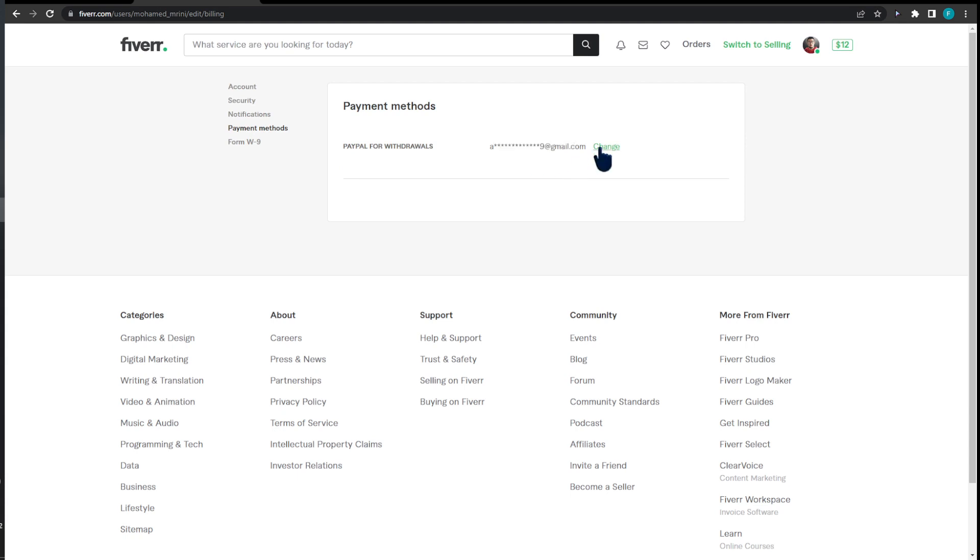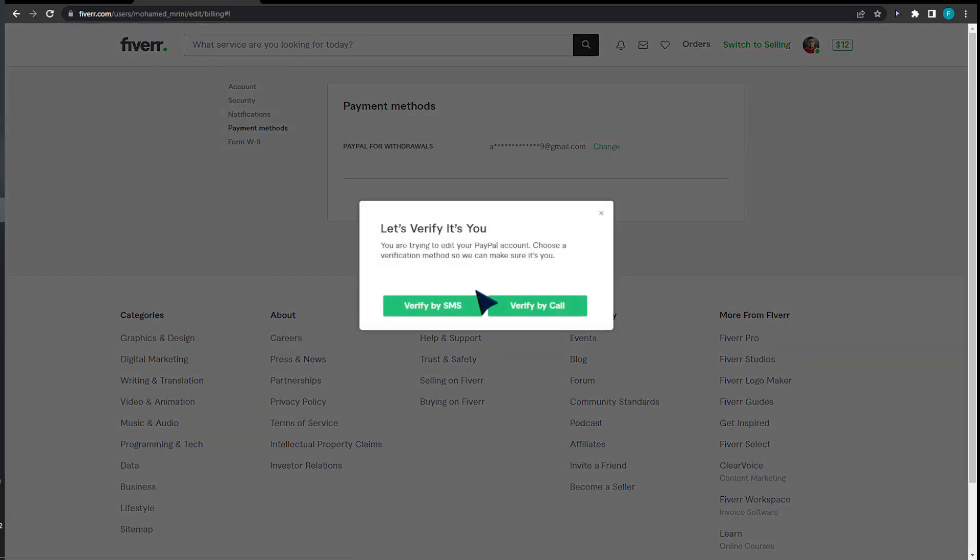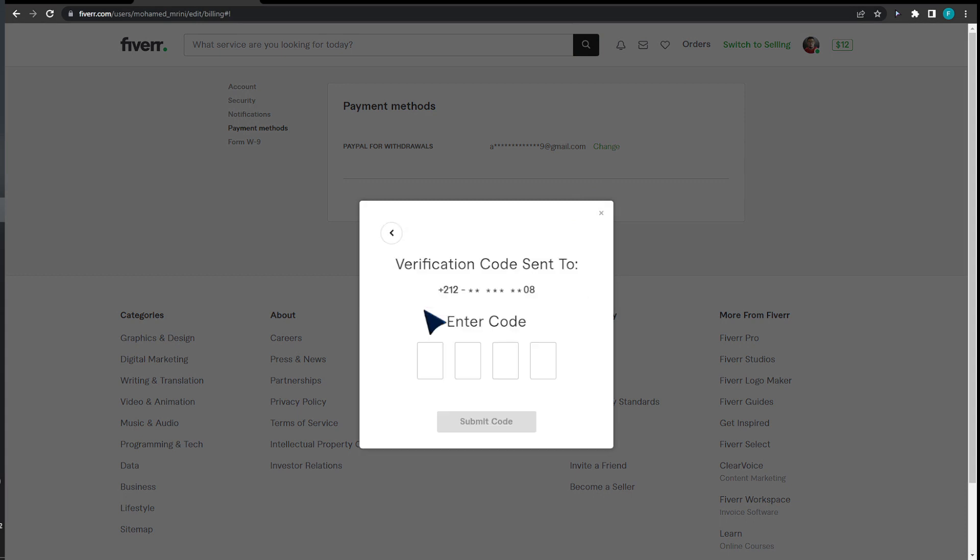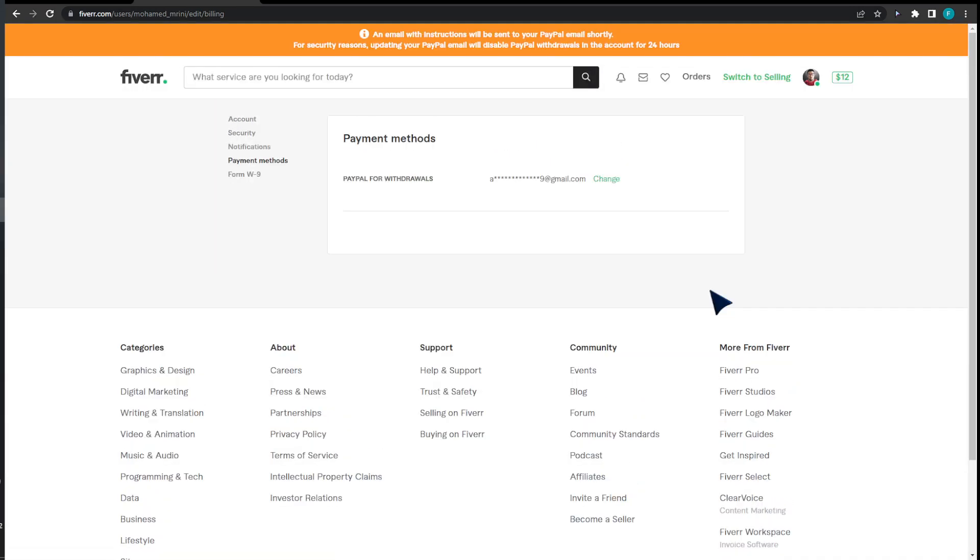If I click on change, I will be good to go. I can verify by SMS and I'm going to be prompted to enter the code I received. I'm almost done. I changed my email and an email with instructions will be sent to your PayPal email shortly.